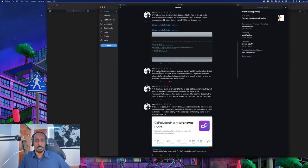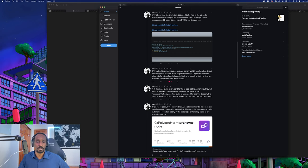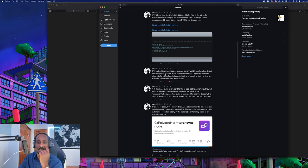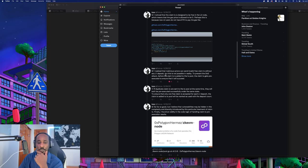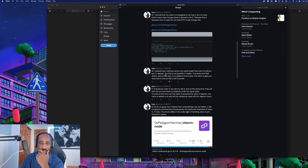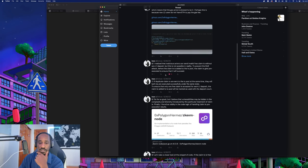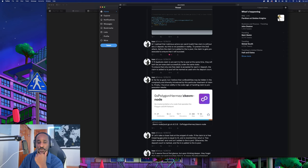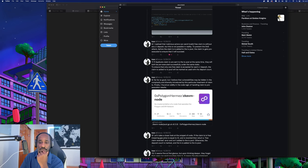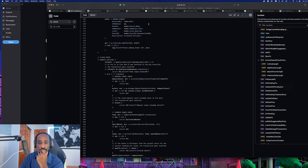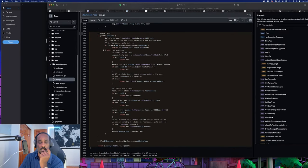I noticed the claim transaction is designed to be free in the layer 2 node, which means the gas price is allowed to be zero. Perhaps this is because new layer 2 users do not have ETH to pay the gas fee. I realized that malicious actors can send invalid free claim transactions without any layer 1 deposits. But this is not possible in reality. To prevent denial of service attacks before the claim transaction is added to the tx pool, the claim transaction gets pre-executed to ensure that it will succeed.